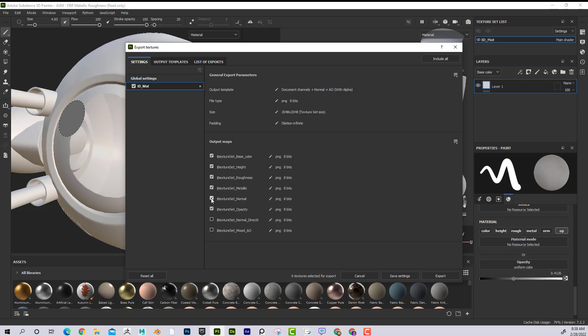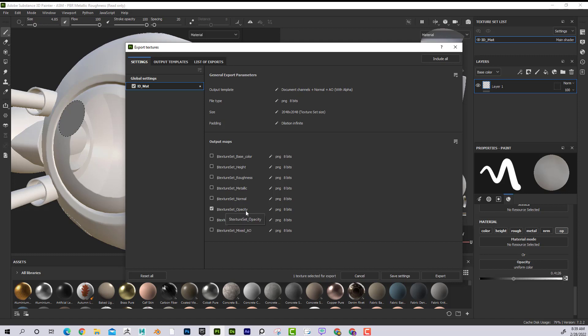So I can just X out of all of these, and now I just export out Opacity, and that's kind of an independent map. So just one extra step to make sure that Opacity is added to the export. And then I just export it out, and then it's good to go.